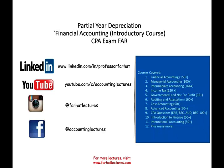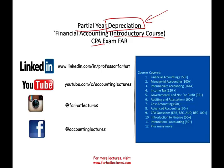Hello and welcome to this session. This is Professor Farhad. In this session we would look at partial year depreciation. This session implies that you understand what depreciation is. If not, please look in this playlist to find out what depreciation is about. This topic is covered in an introductory accounting course, also on the CPA exam.